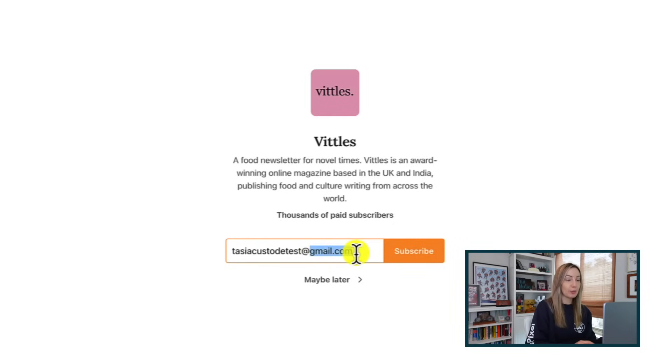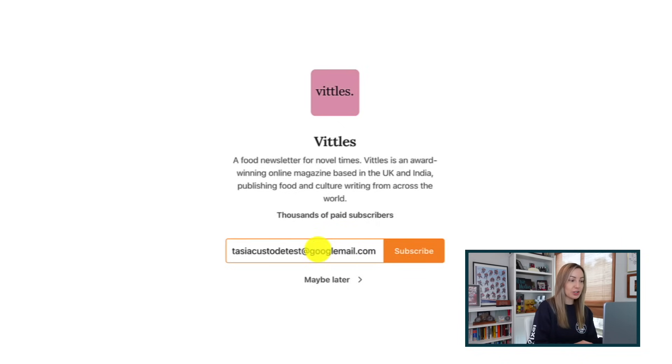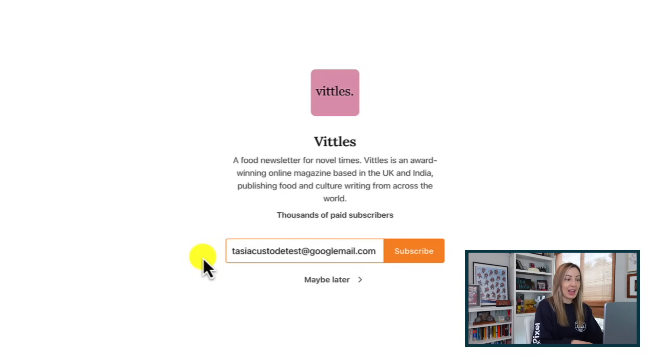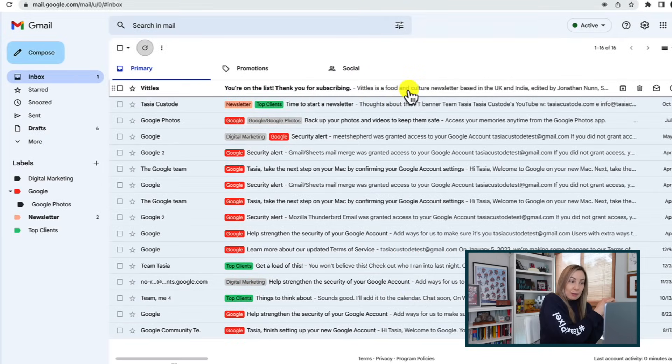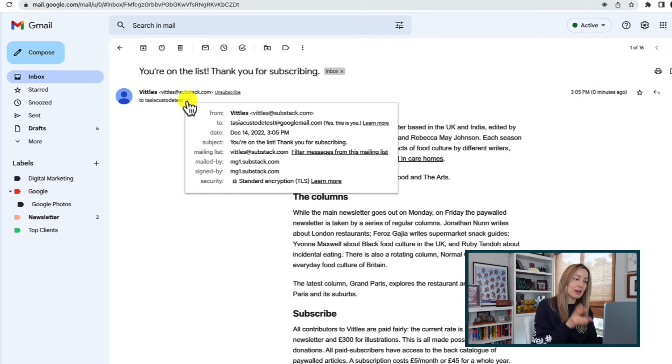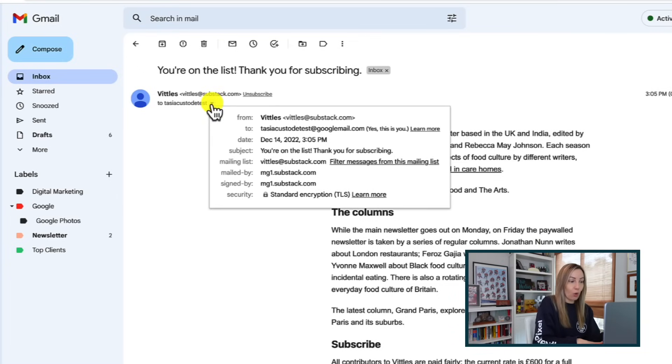There is yet another way to create another email address from one Gmail account, and this one is really handy if services are onto your plus addressing technique. You can actually change the domain of your email from gmail.com to googlemail.com. So tasiacustodietest at gmail.com becomes a new address that reads tasiacustodietest at googlemail.com. And just like plus addressing, all emails sent to that googlemail.com address will land in your normal original email inbox. Obviously, when you create these multiple email addresses, people will still be able to see that local part of your email address — so whether you're changing the domain or using plus addressing, people will still know tasiacustodietest is the original local part.